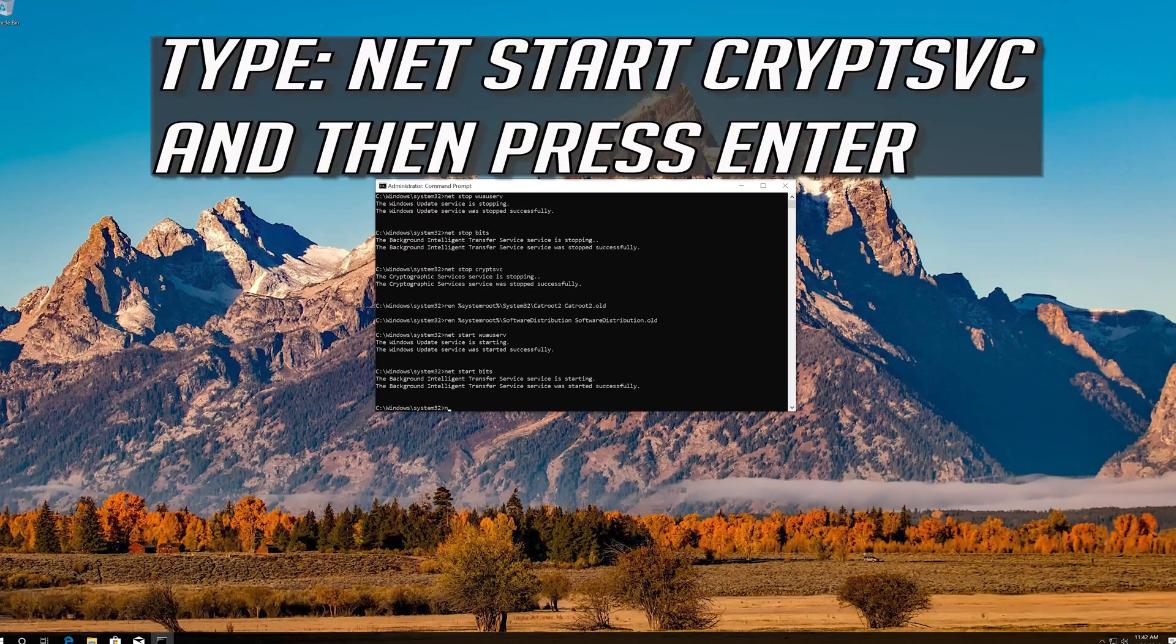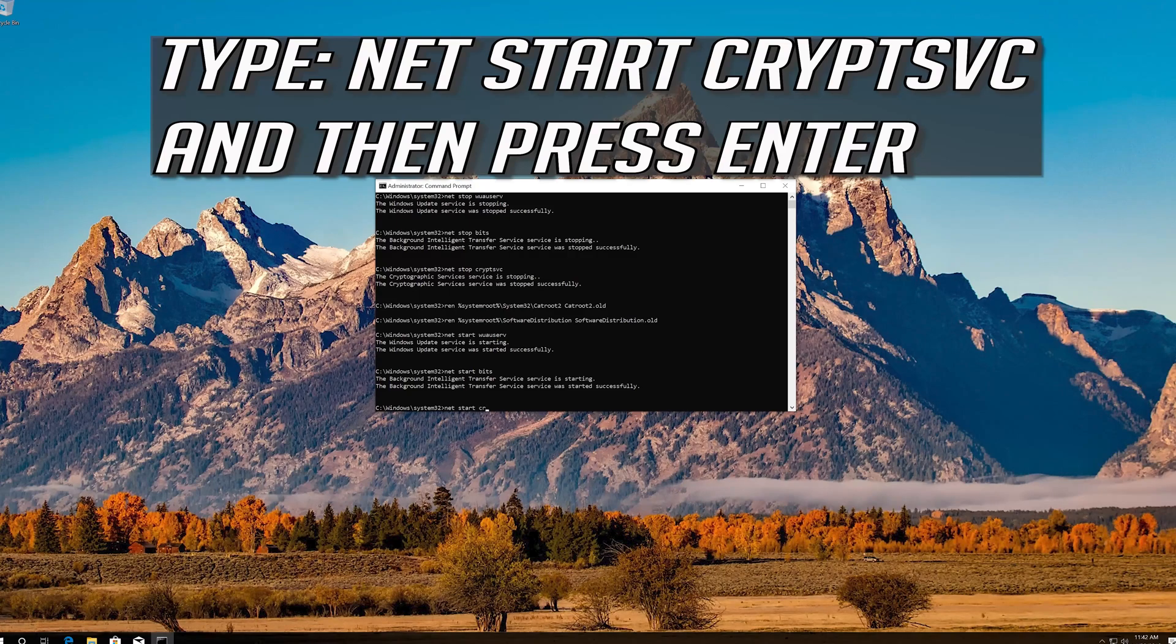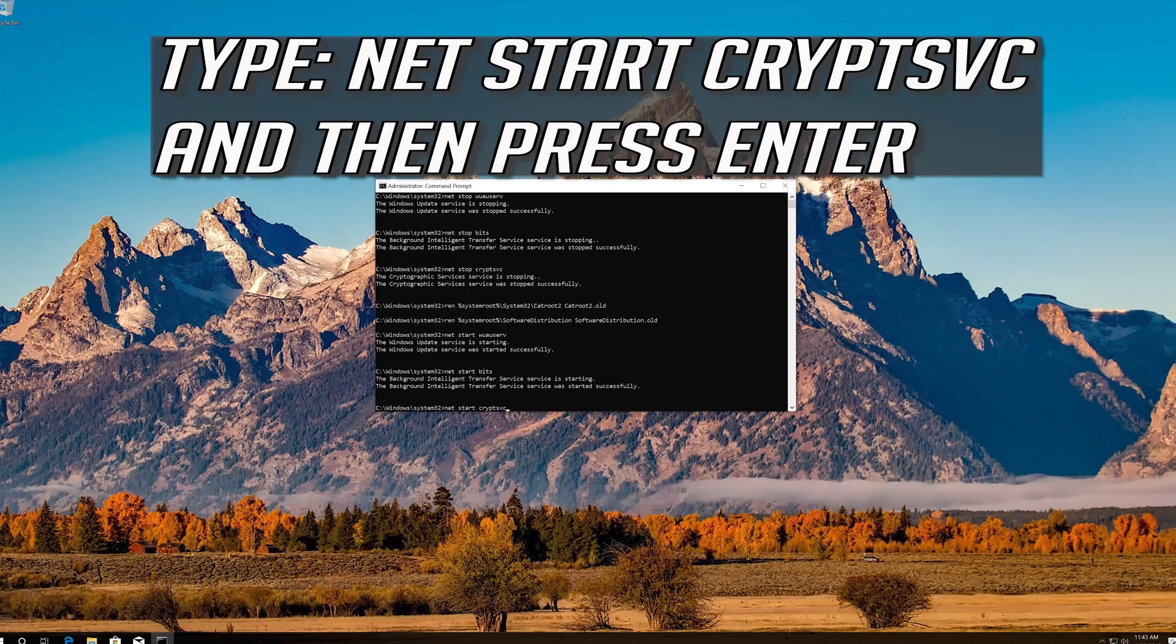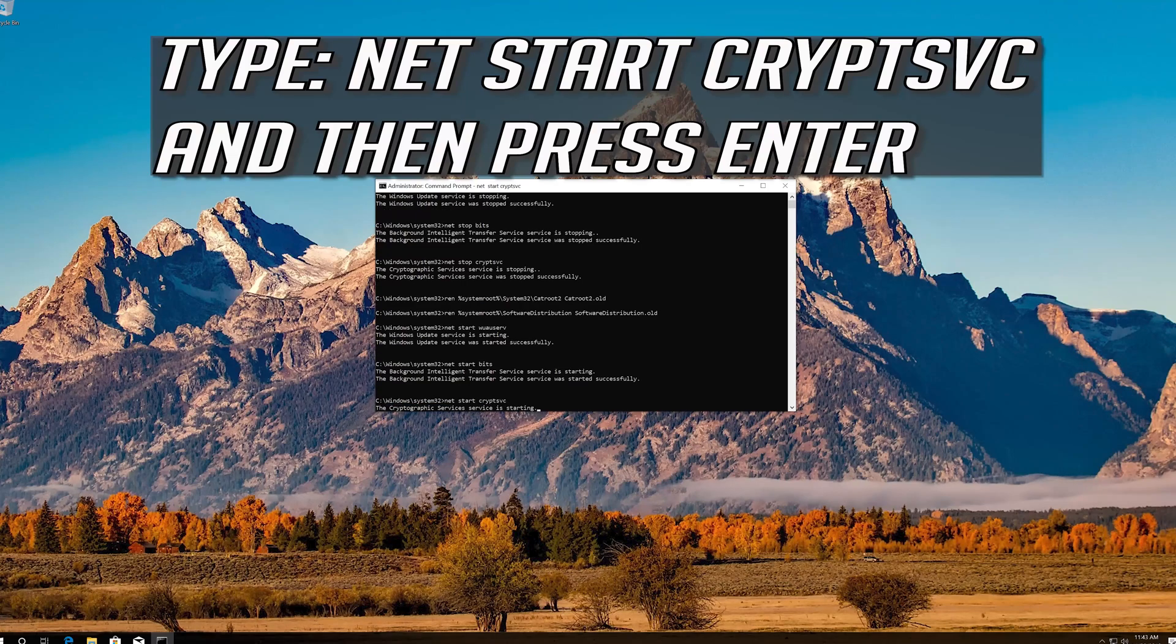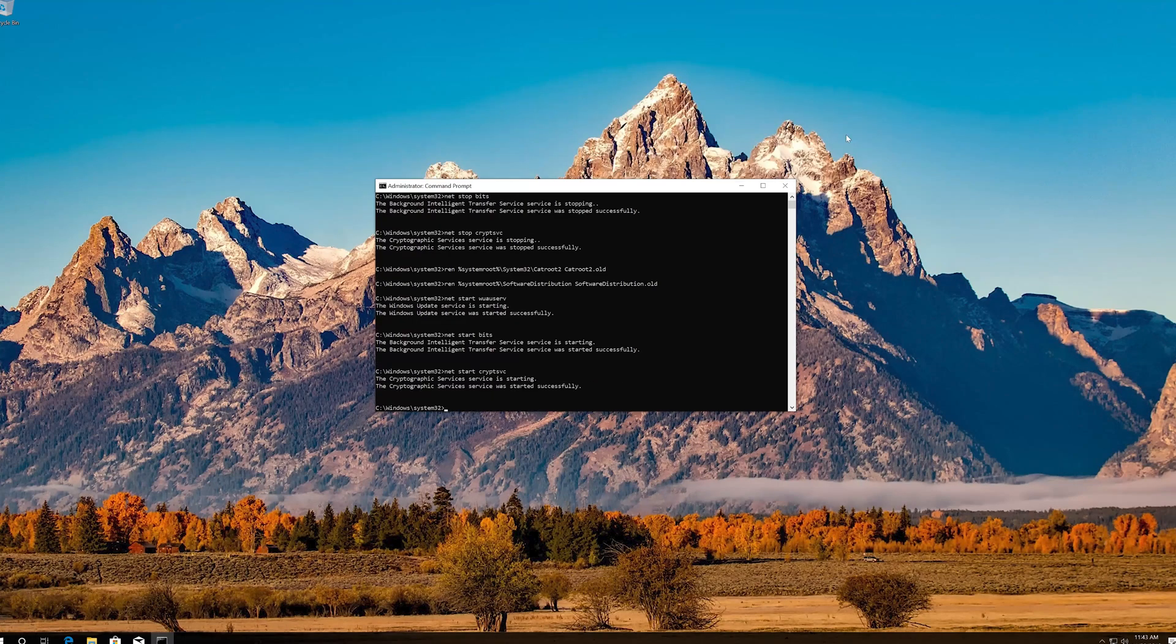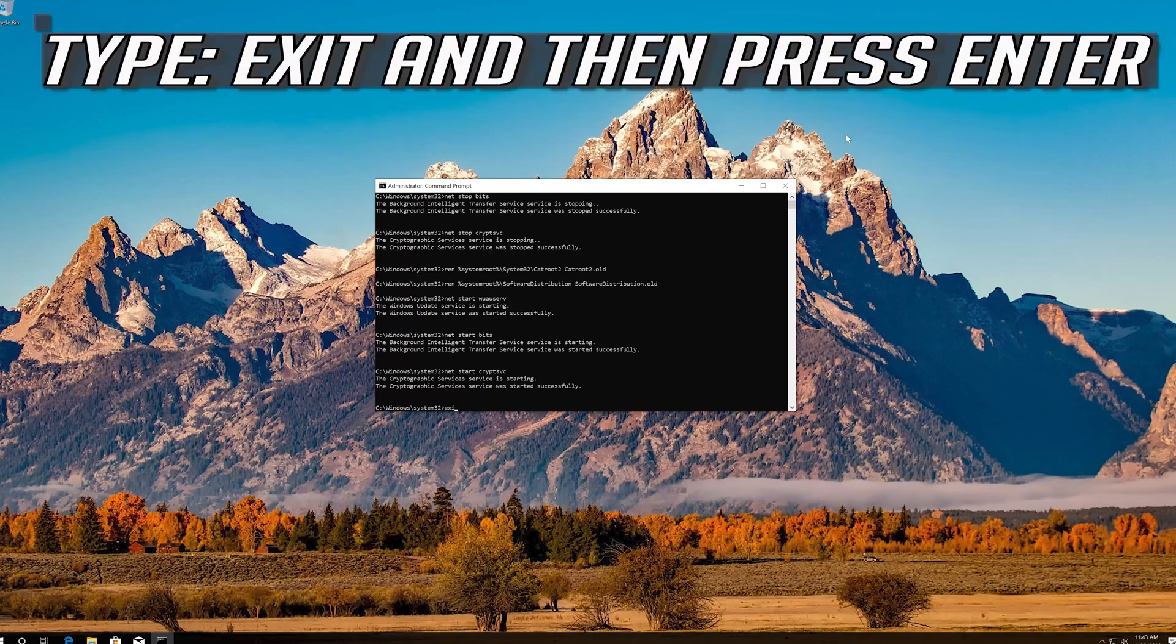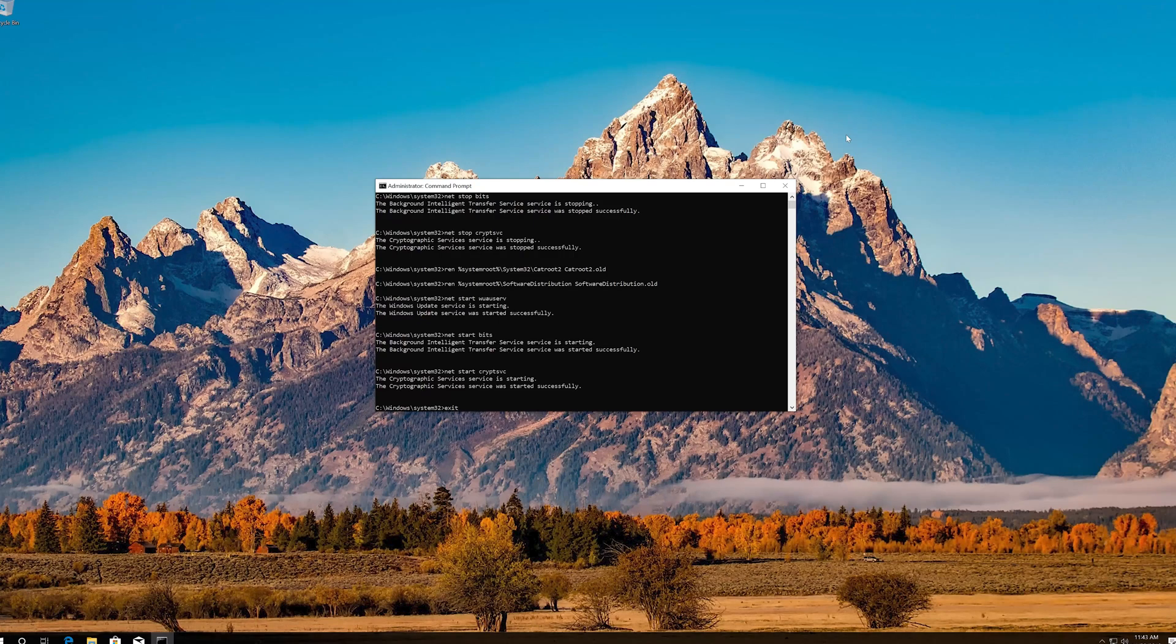Type net start cryptSvc and press Enter. Type exit and press Enter. Now restart.